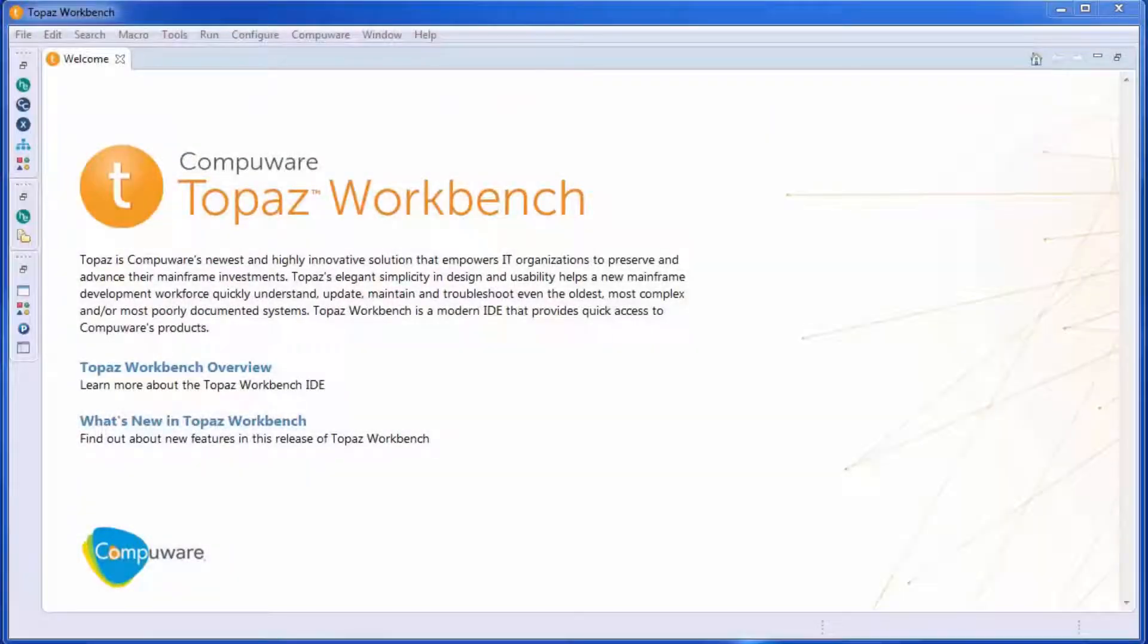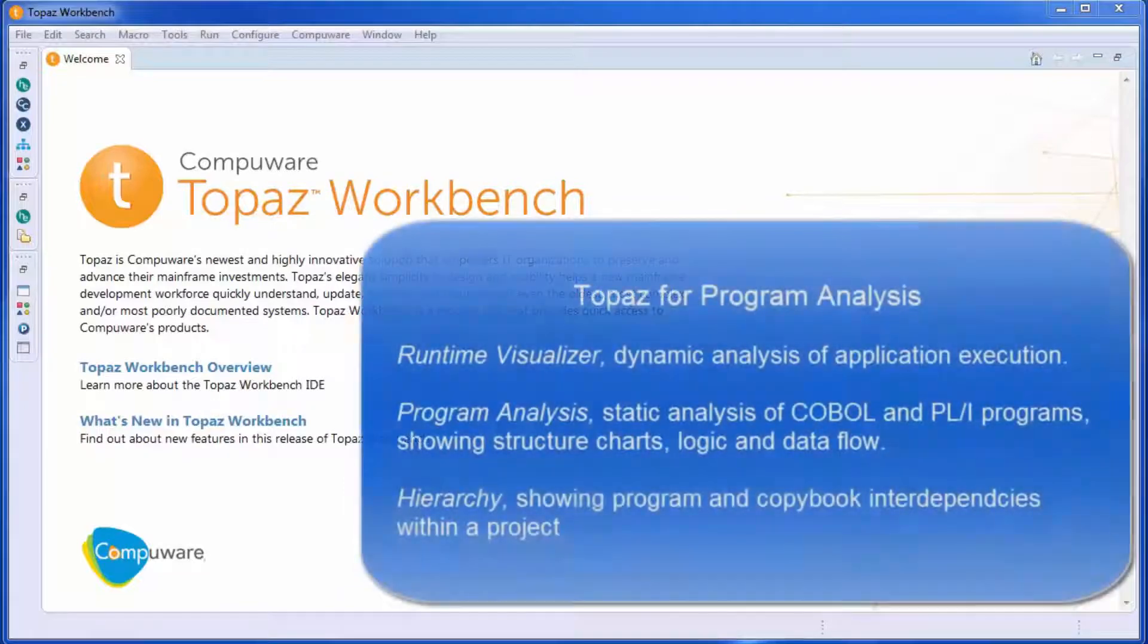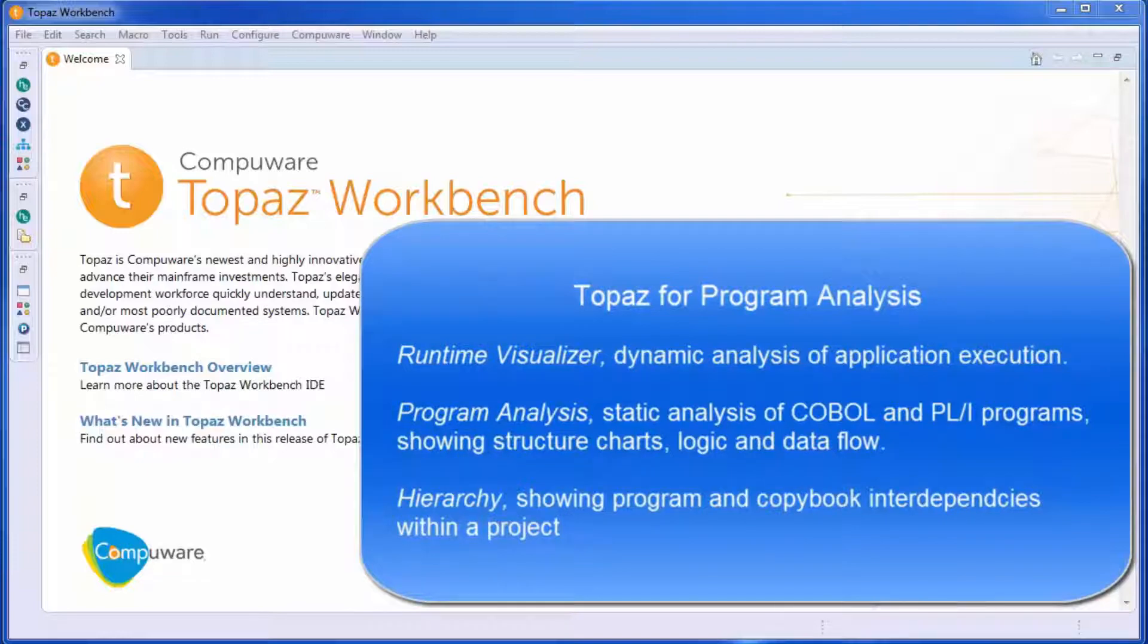Topaz for Program Analysis offers an innovative, intuitive, visual approach to mainframe application understanding, allowing organizations to preserve and advance their mainframe investment and to meet desired business requirements despite the changing demographics of the mainframe IT workforce.